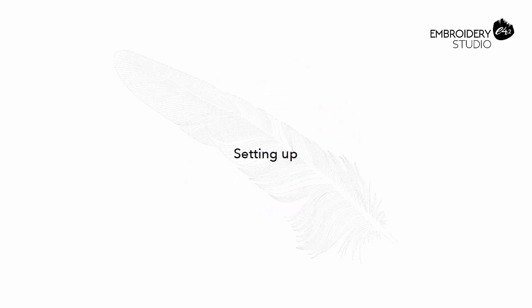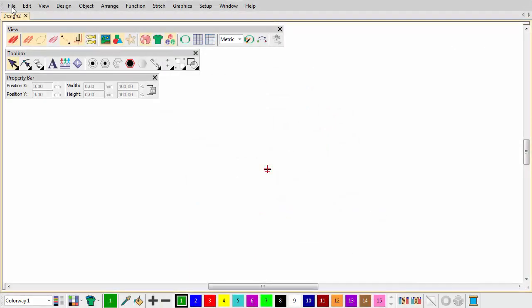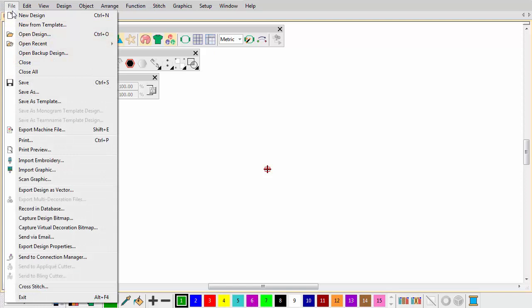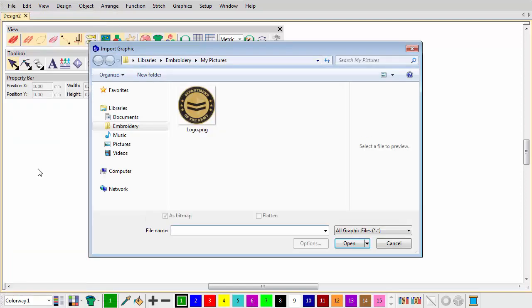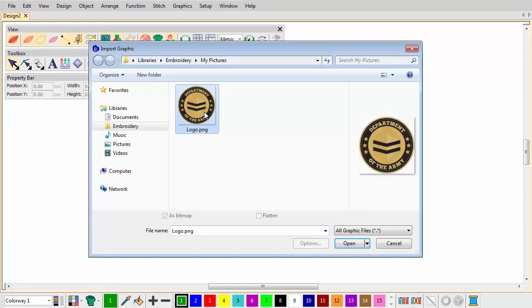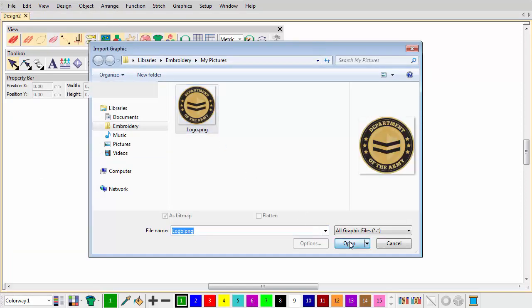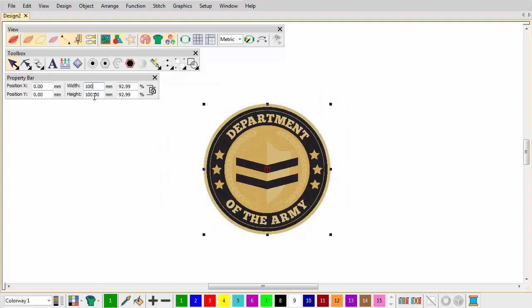Setting up. First, set up a blank design file and import the artwork. Size the artwork for the targeted garment or item, in this case a badge. Press K to lock into position.